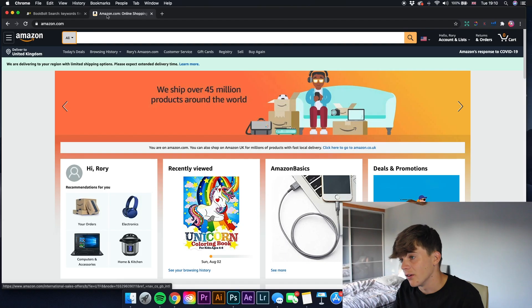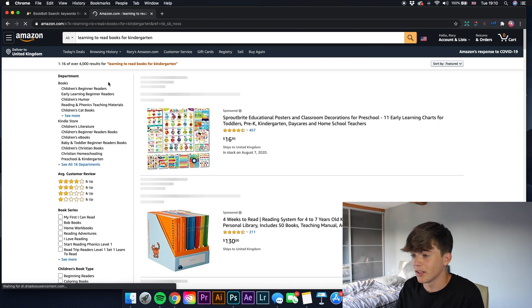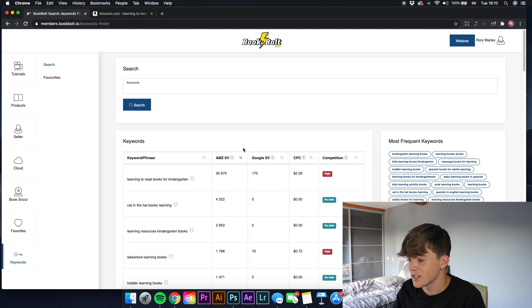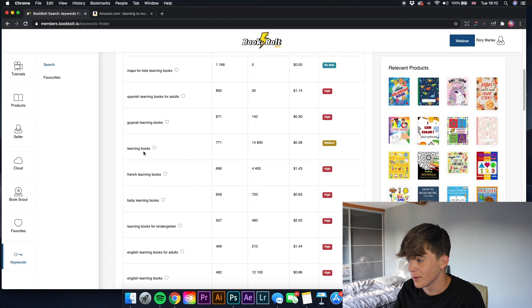So after copying that keyword, let's paste 'learning to read books for kindergarten' into Amazon and have a look at how many results there are - there are 4,000 results. You can copy these keywords, put them into Amazon to get different readings and find out more information. Scrolling down we're looking for ones with medium competition. 'Learning books' has medium competition but to me I think it might be a bit tough for your title and subtitle - it'd be a bit too high.